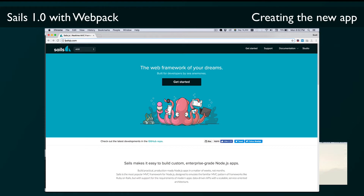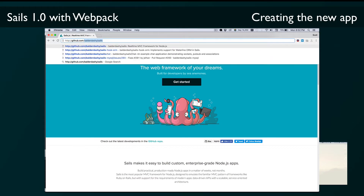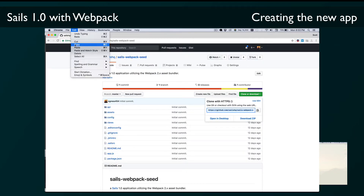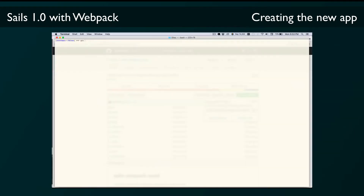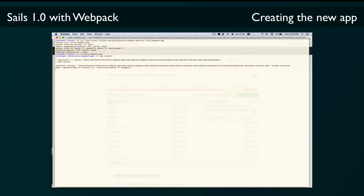You can find that in the Sails HQ GitHub organization. If we go to that web page, get the URL for cloning the repo, and then in our terminal type 'git clone' and paste in that URL and give it a new name — we've got our own copy. Then we'll cd into the new directory and run 'npm install' to get Sails and the other dependencies we need, including Webpack itself.